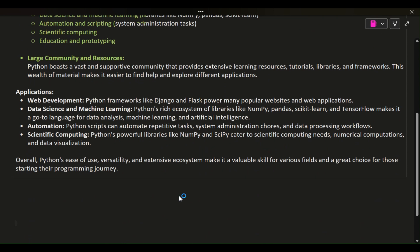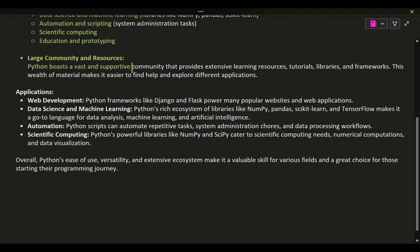provides extensive learning resources, tutorials, libraries, and frameworks. This wealth of material makes it easier to find help and explore different applications.